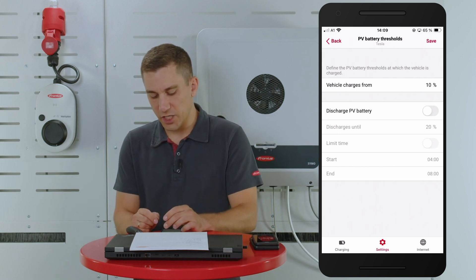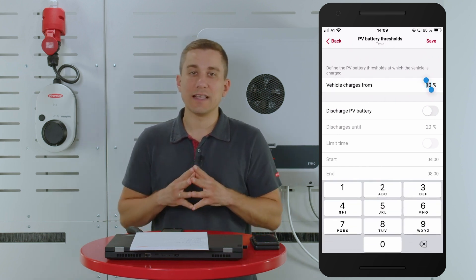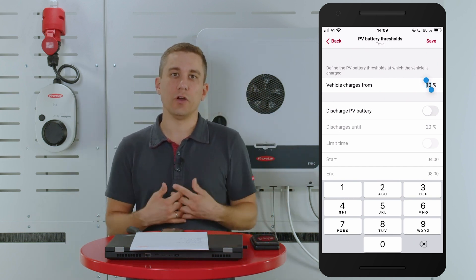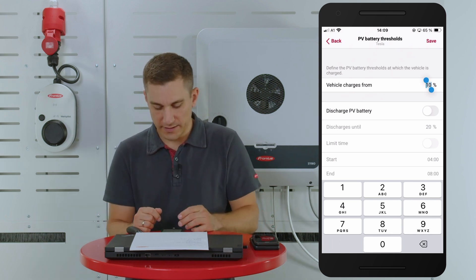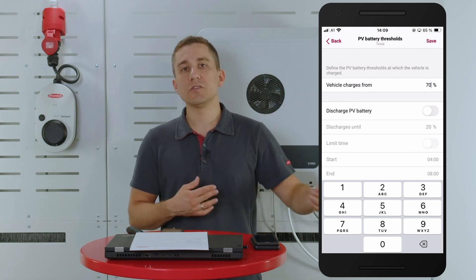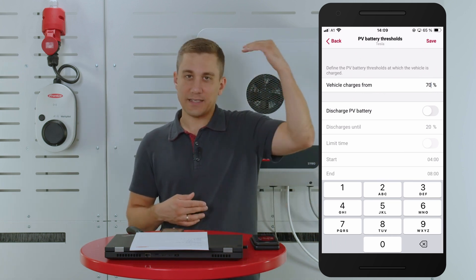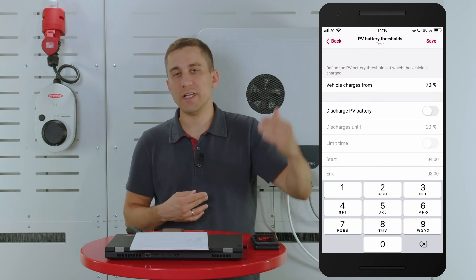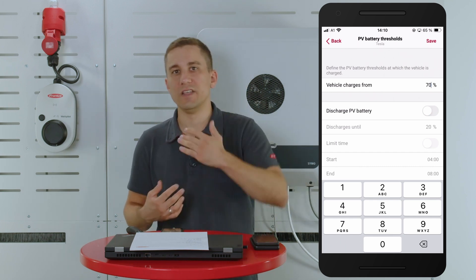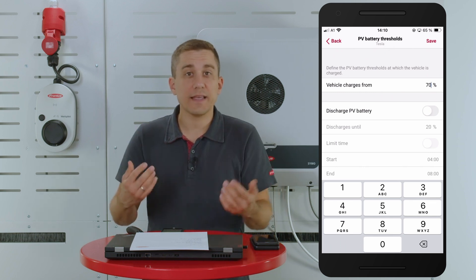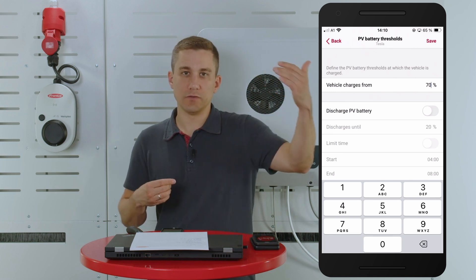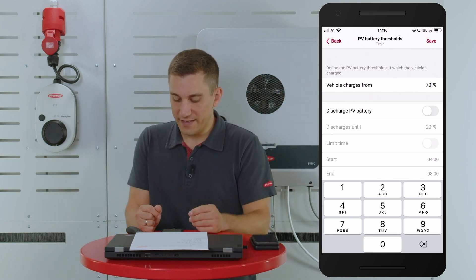The first point is 'vehicle charges from' followed by a percentage. Here you can set your own percentage for when the Wattpilot or the electric vehicle gets energy from the system. In our first case, we are setting this value to 70%, meaning the stationary battery system needs to be charged from PV surplus energy until 70% state of charge. After that value is reached, the electric vehicle will get energy from the PV system. This is useful when you want to ensure the stationary system is charged to a specific SoC to have enough energy for nighttime loads.